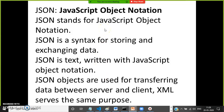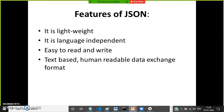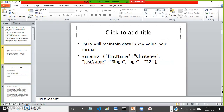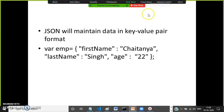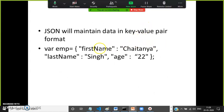JSON is nothing but JavaScript Object Notation. JSON is the syntax for storing and exchanging data. JSON is a text that was written in JavaScript notation. It maintains data in the form of key and value pair format, something like a JavaScript object.